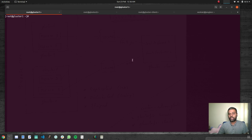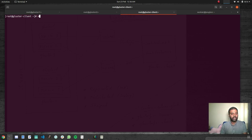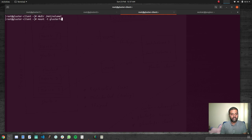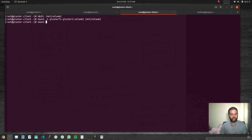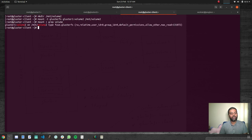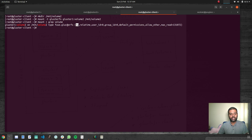Now we need to mount this volume on our client machine. On the gluster client, I'll make a directory under /mnt called volume two, then mount it: 'mount -t glusterfs gluster1:/volume2 /mnt/volume2'. That's mounted. Running 'mount | grep volume' we can see we're mounting volume two from GlusterFS node gluster one, the filesystem type is glusterfs, and it's in read-write mode.